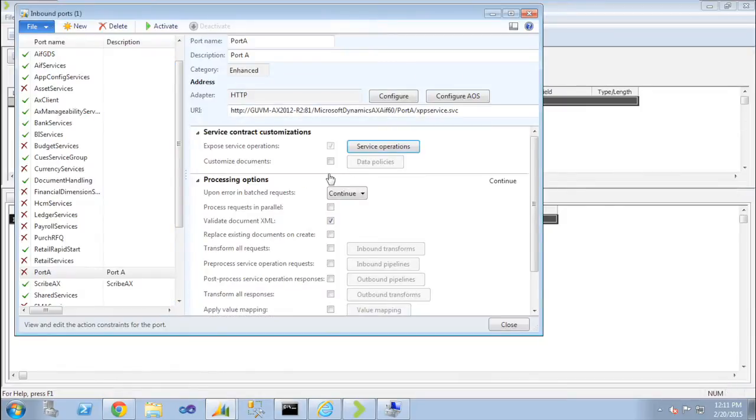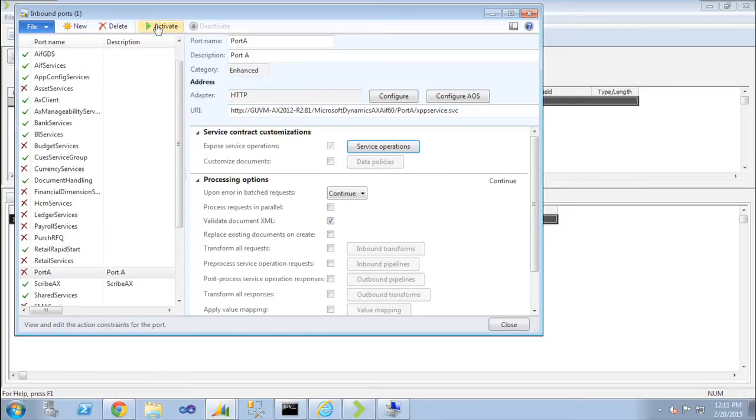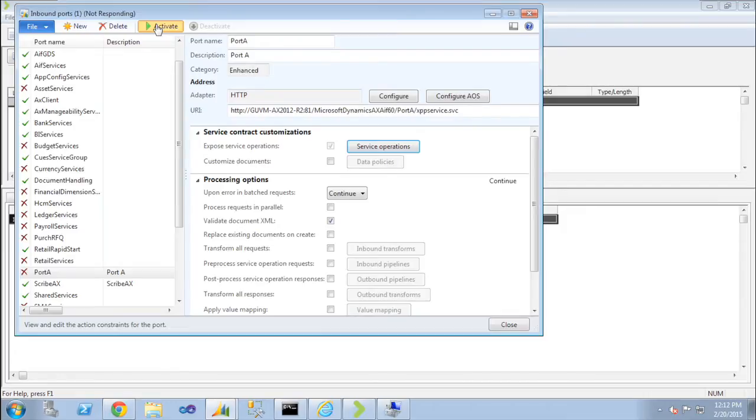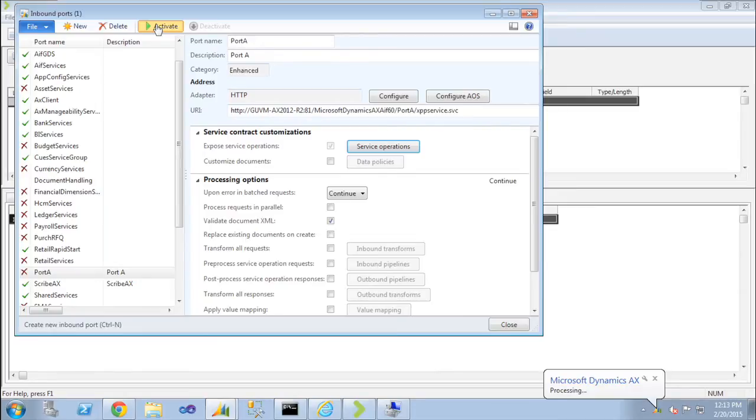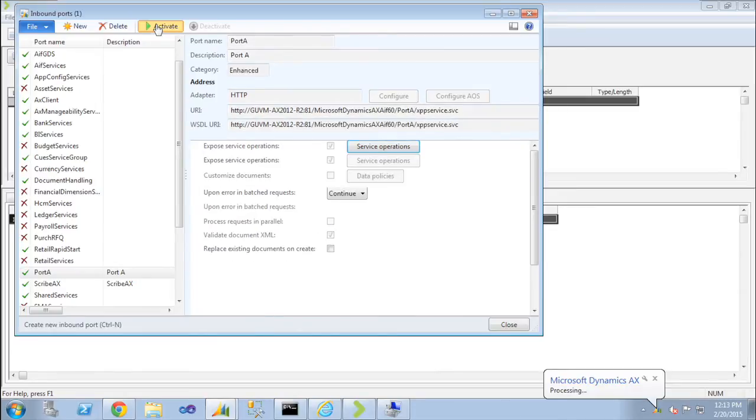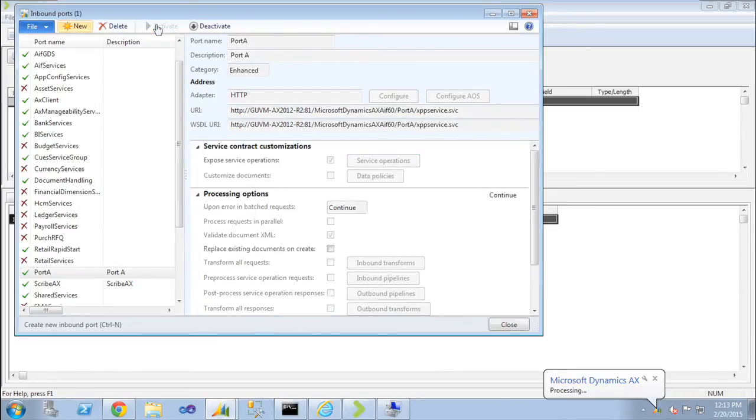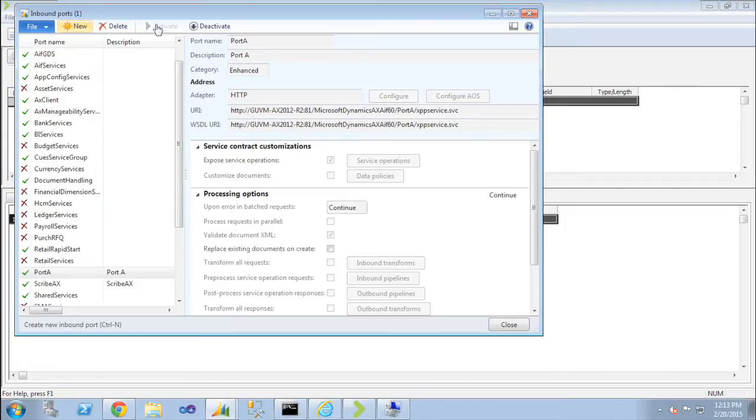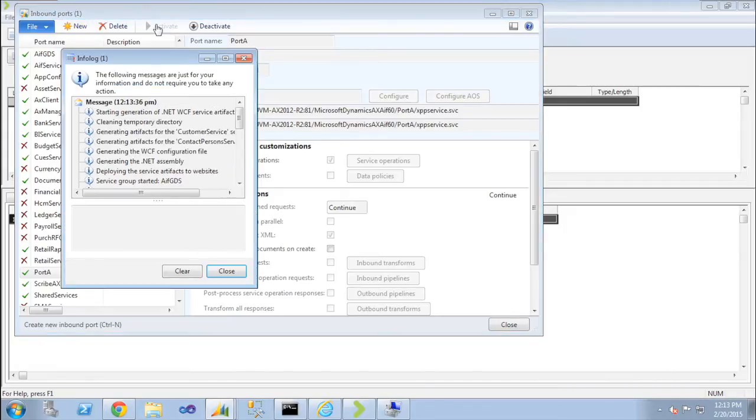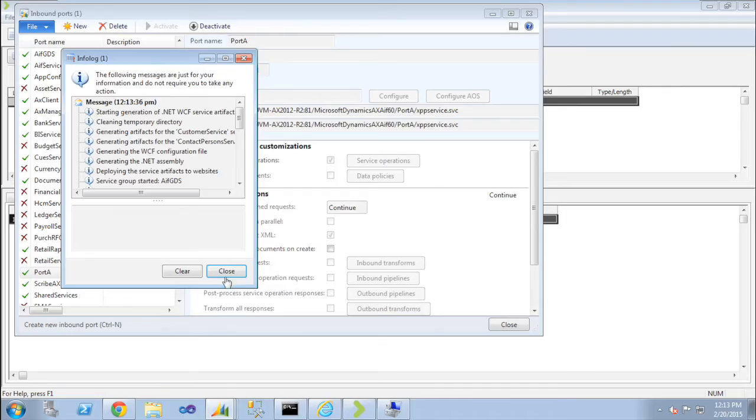Now once we've done that, the default settings are all fine. And we're just going to activate the port. Okay, so the port's been activated. I'm just going to close up my information window.